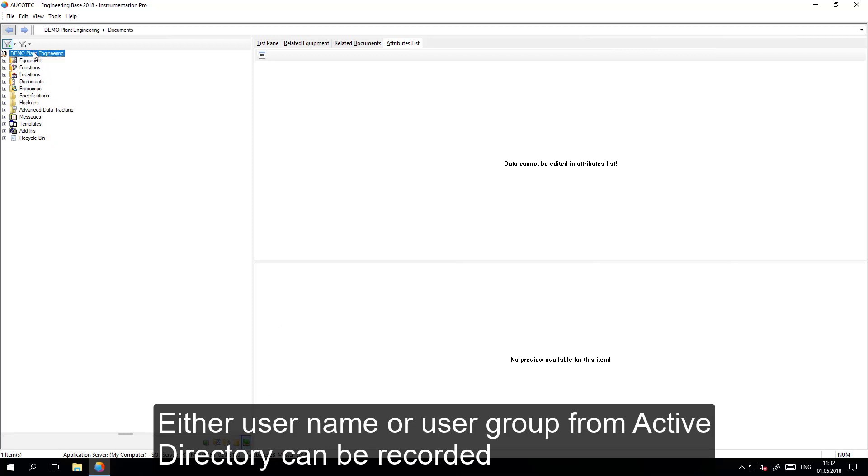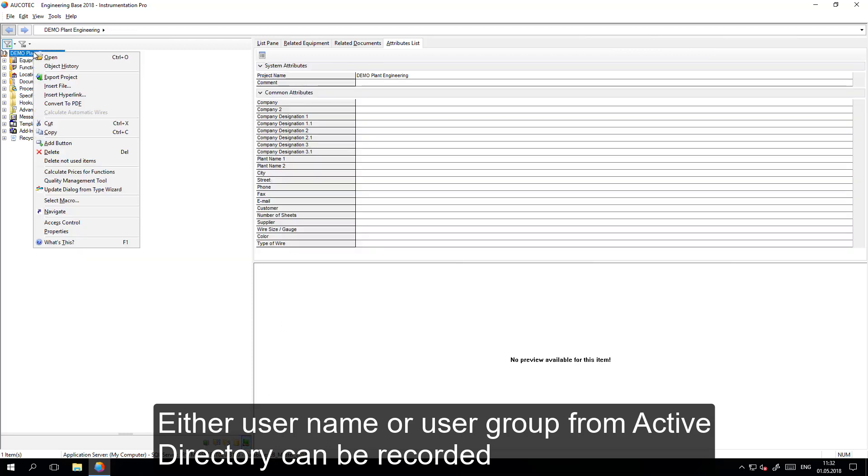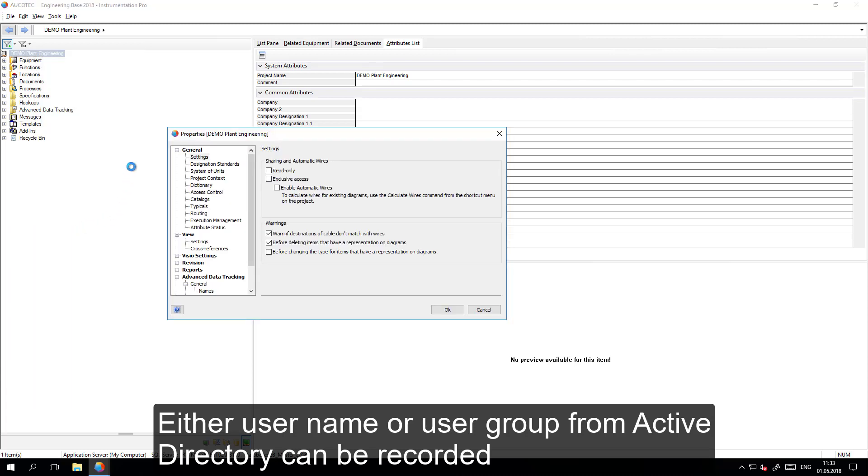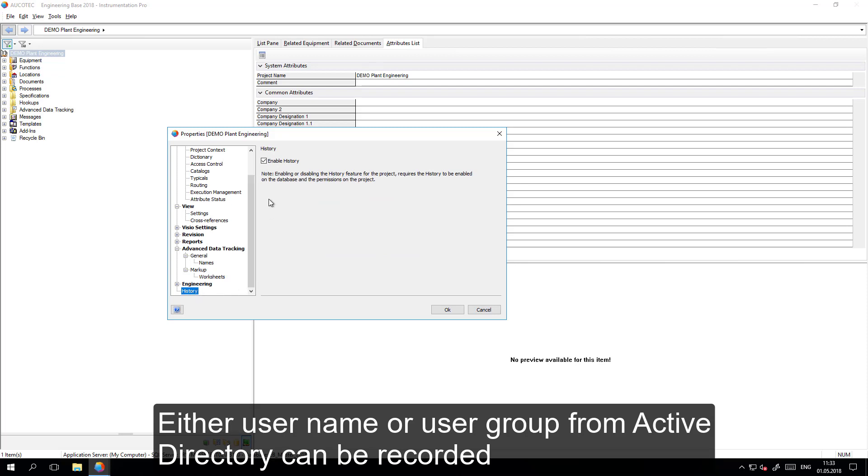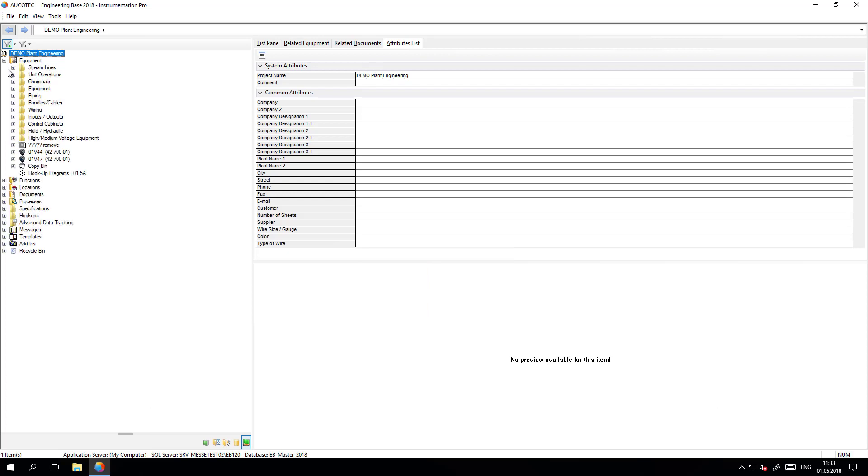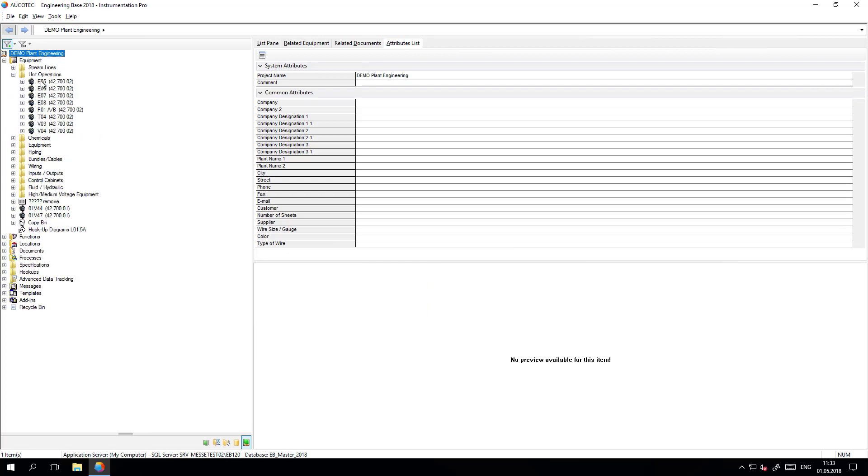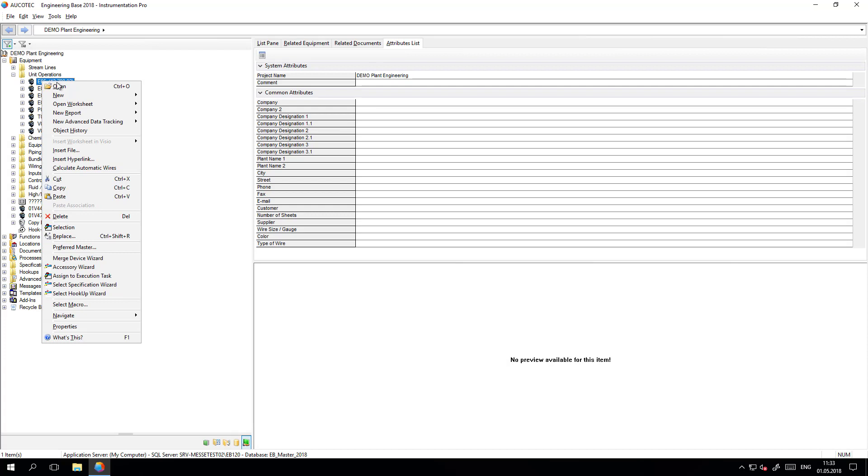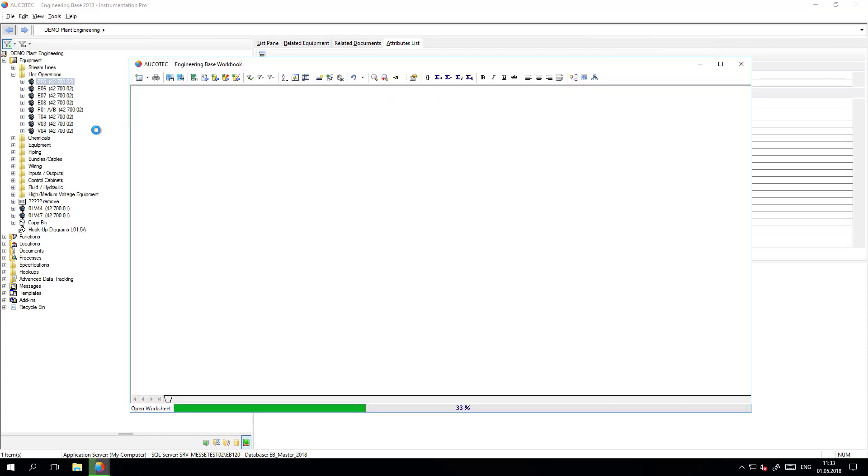And then on the project level, the history view should be activated so the history can be visible. After this is done, all the changes that are happening in the data model for every object and for every attribute are tracked automatically.